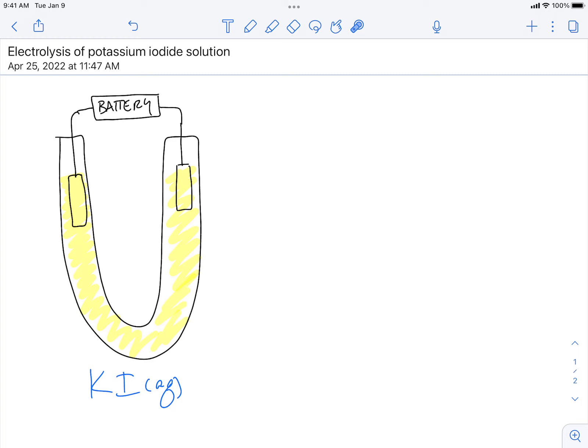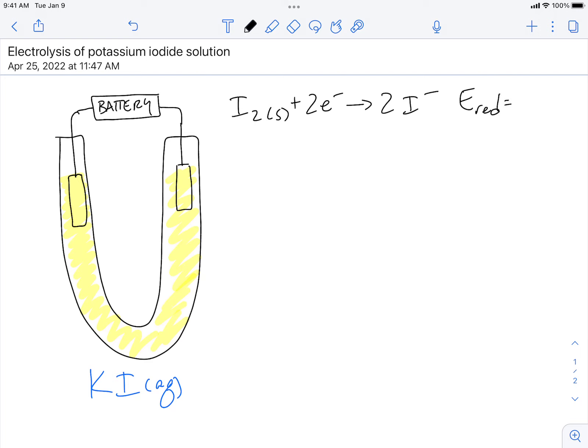The first thing we want to recognize is what could undergo electrolysis — the ions that are present in solution. You want to look at a reduction potential sheet and find the reduction potentials for each ion present. The first thing I see is I₂ solid plus two electrons turning into 2I⁻, and the reduction potential is 0.53 volts. All of the potentials given on the sheet are standard reduction potentials, so this is written as a reduction.